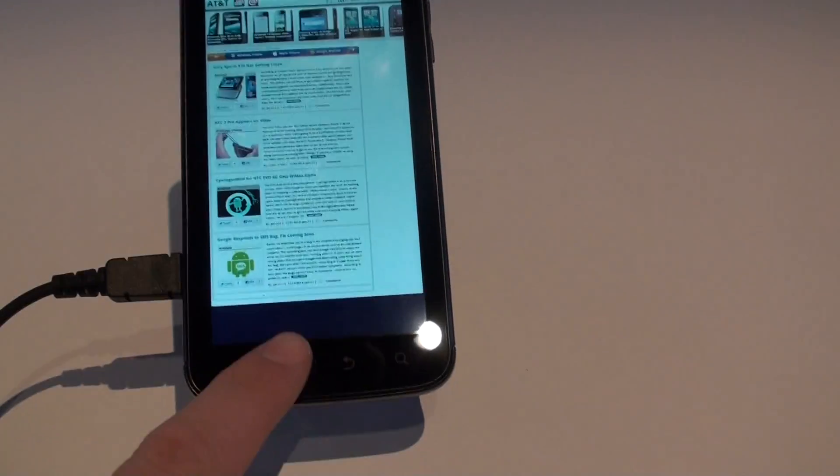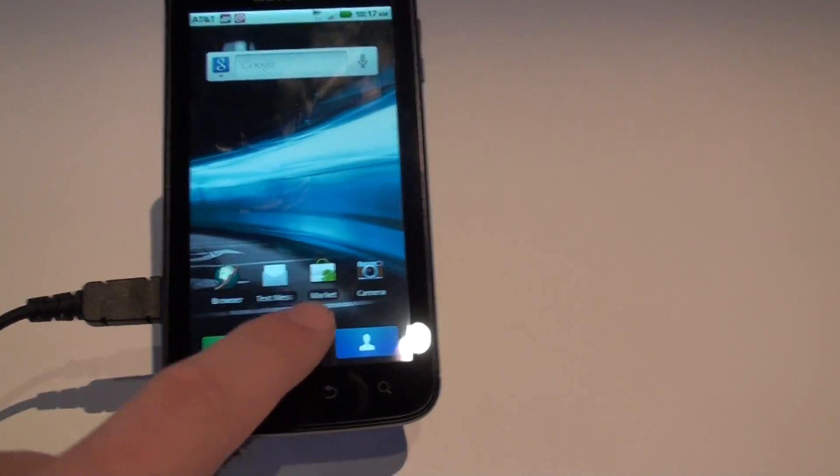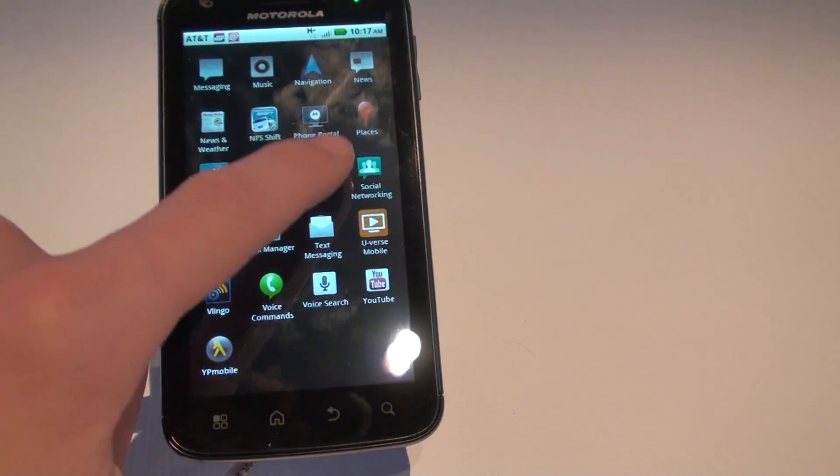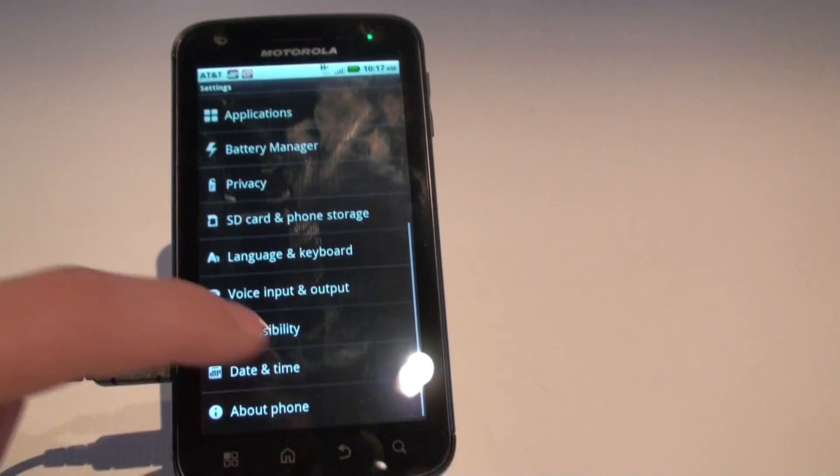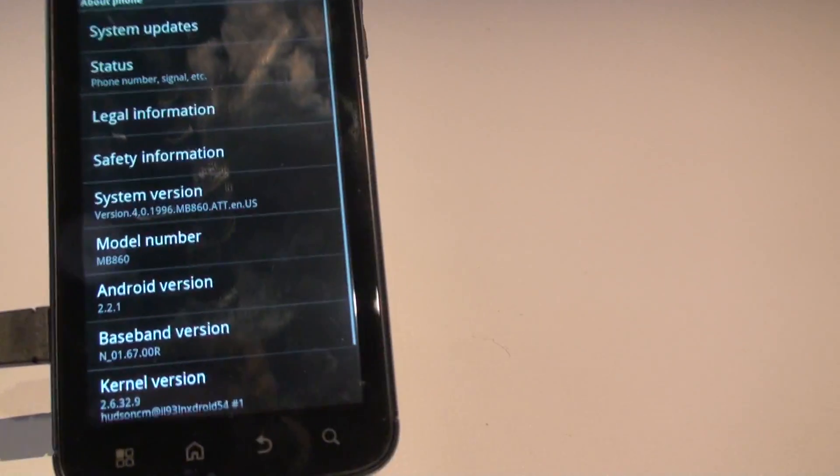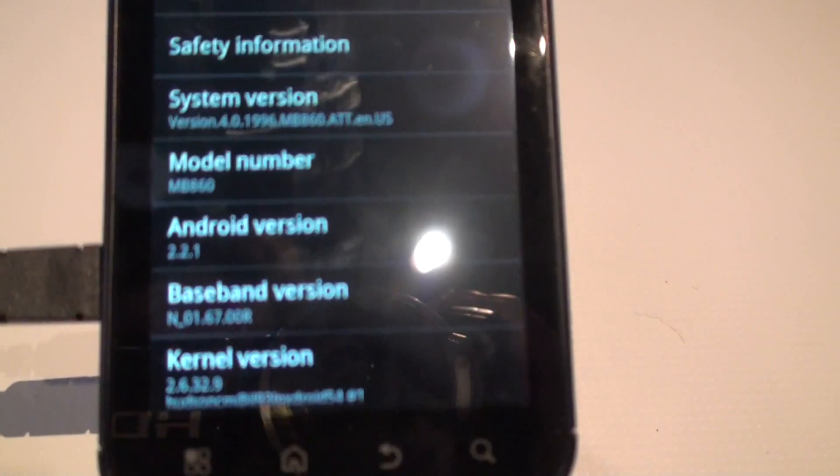Let's jump into the settings. Let's see what version of Android we're running here. We are on Android 2.2.1.